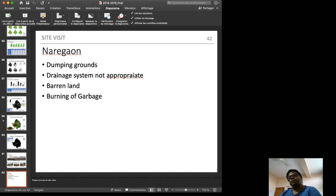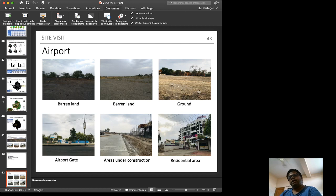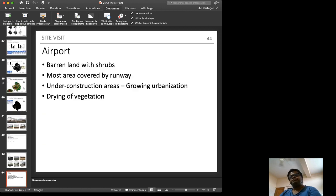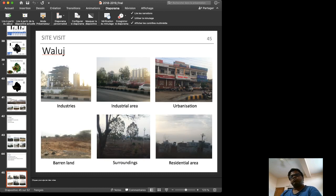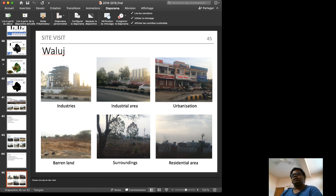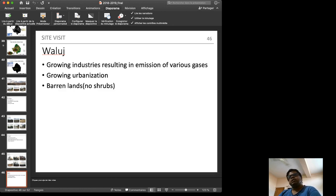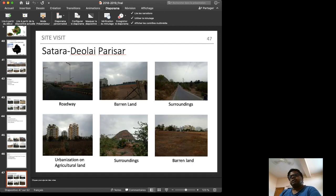The airport shows a large open runway strip and significant areas under construction with observable vegetation loss. Waluj is an industrial area where some trees remain but urbanization is advancing. Satara Devudai is a case where urbanization has occurred on agricultural land with no tree canopies visible. This pattern of barren and agricultural land converting to unplanned residential areas is identified as very dangerous.